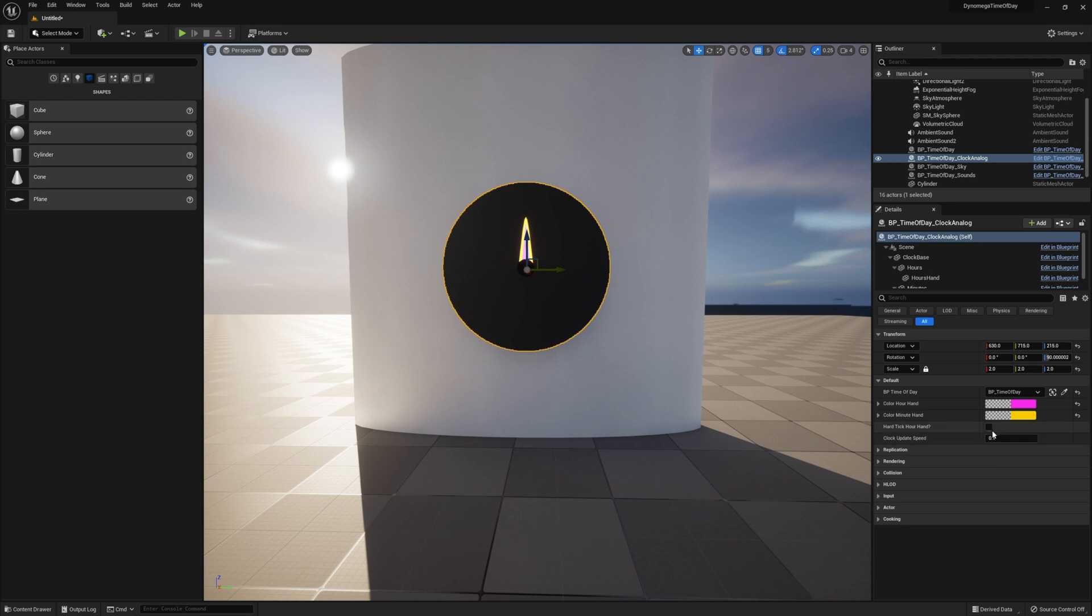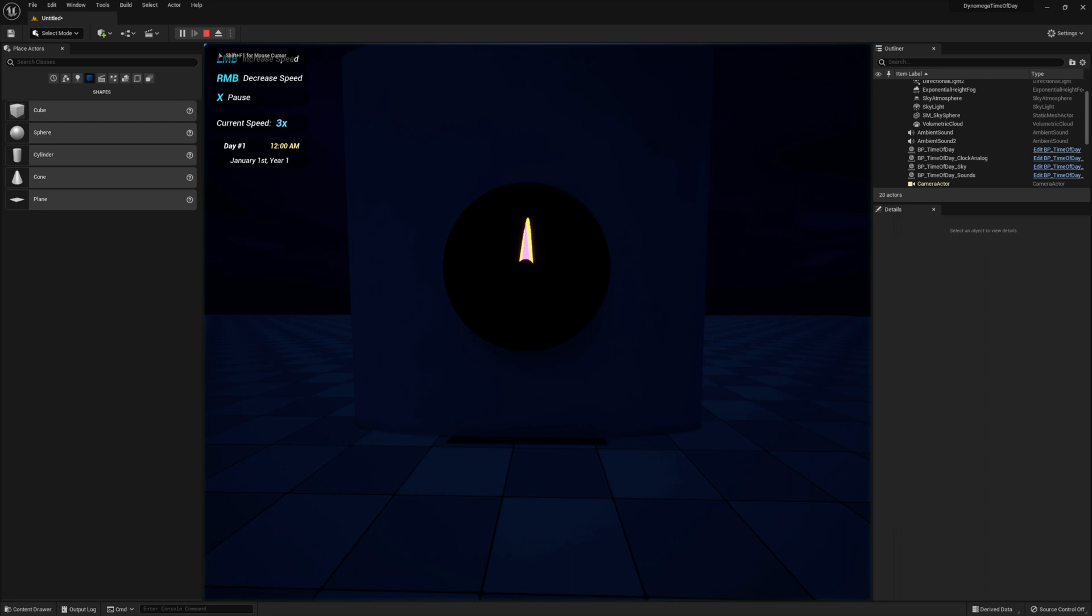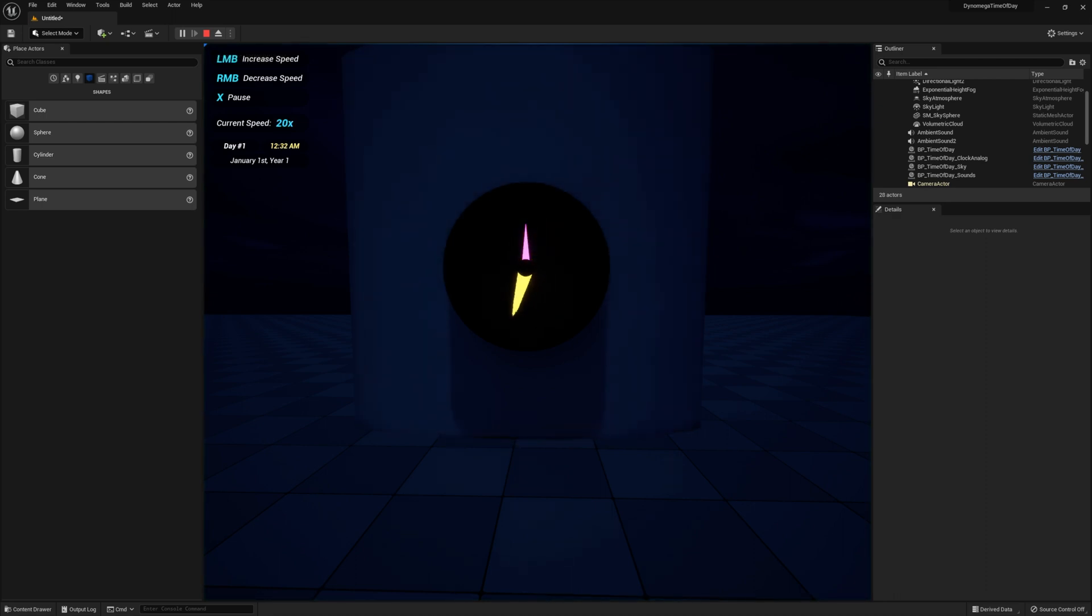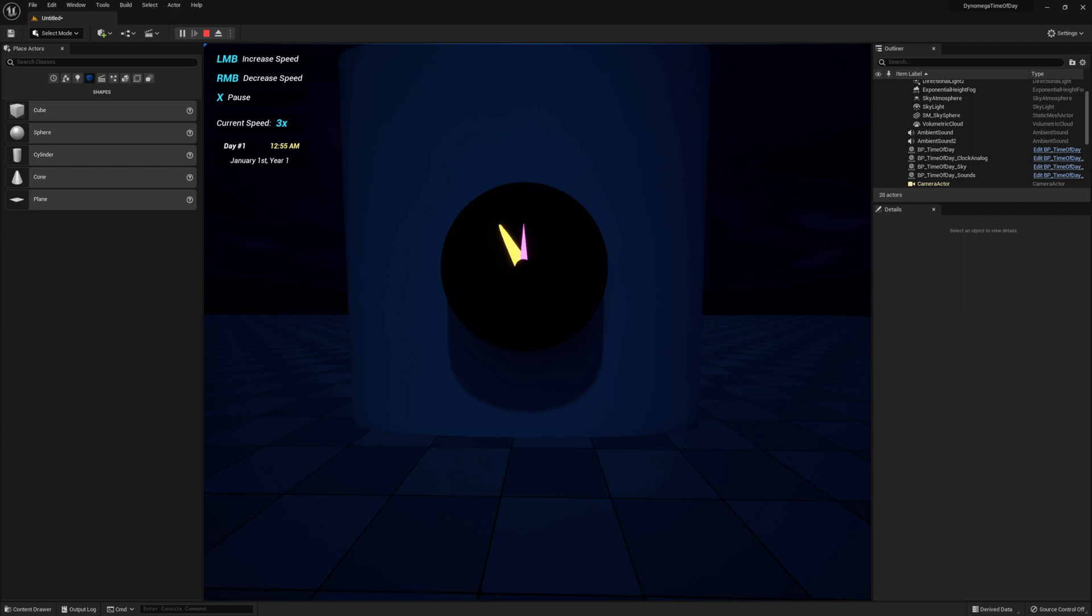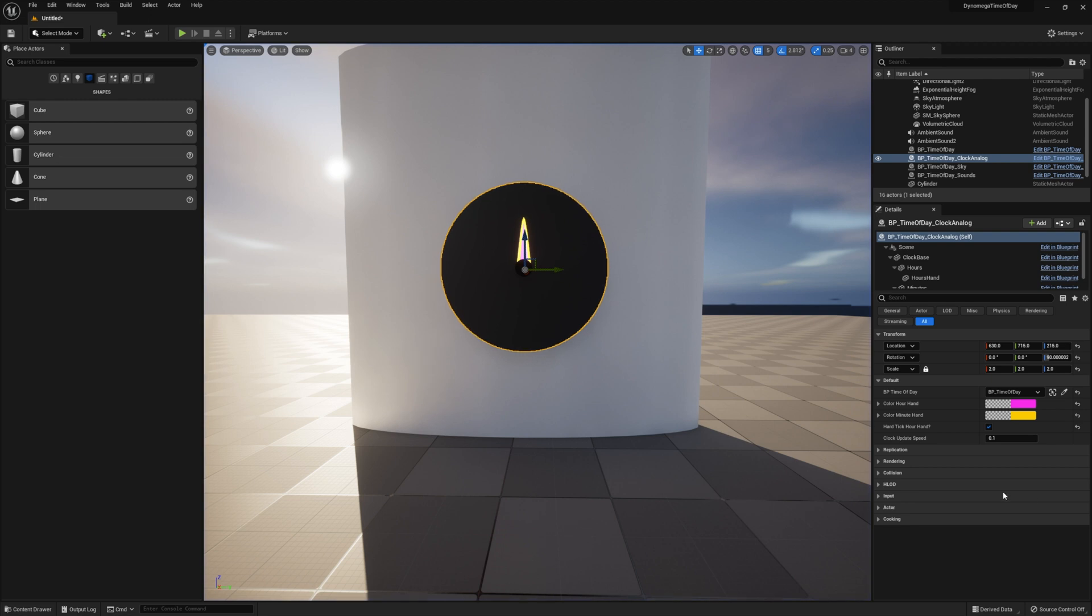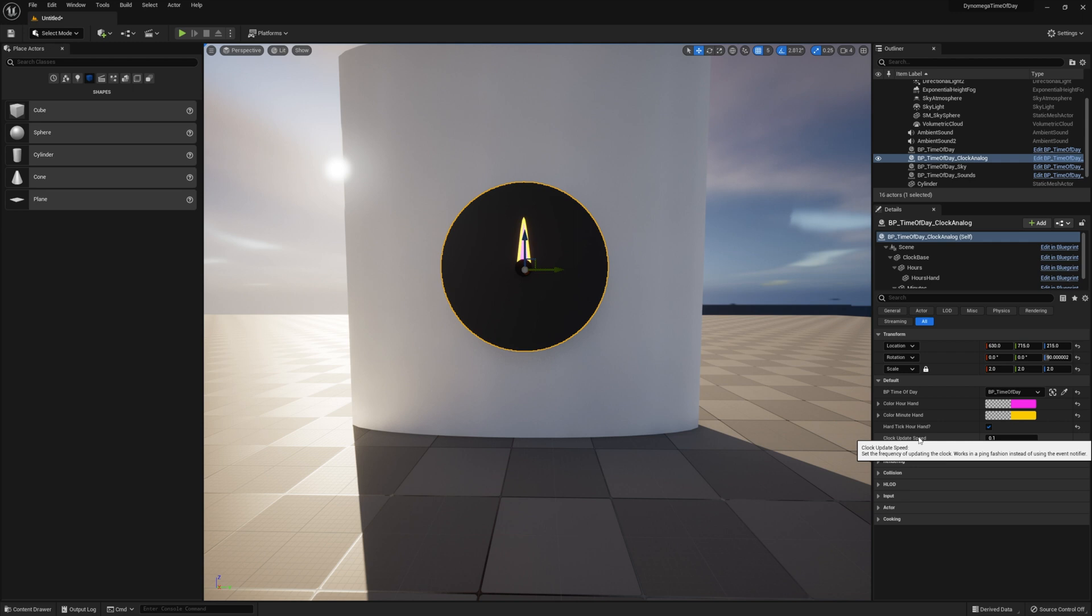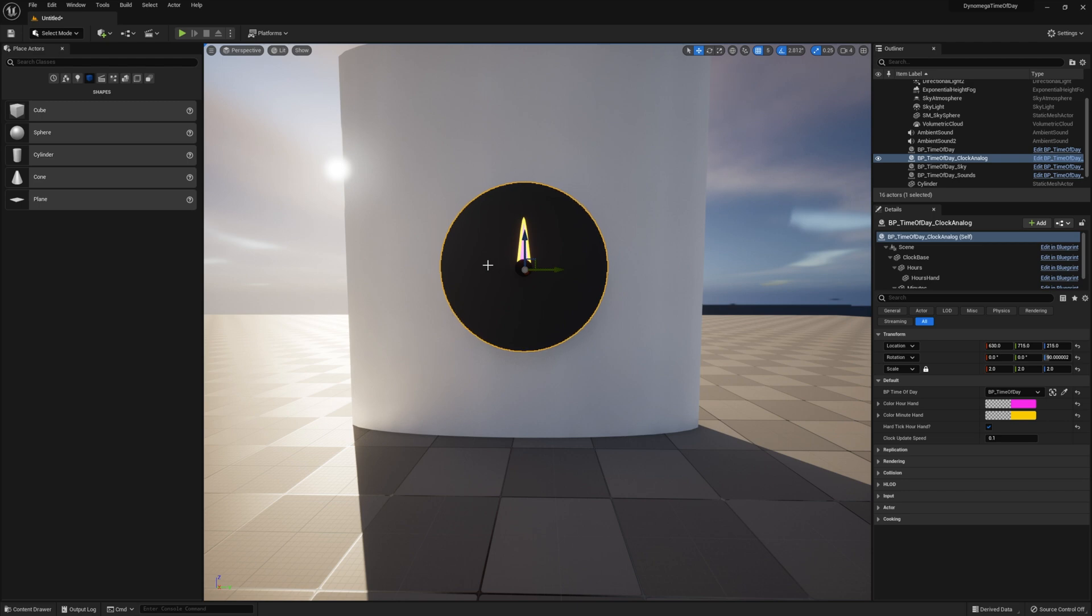The hard tick hour hand option can be used if you want to force the hour hand to stay still until it just rolls over to the next hour. Then it'll snap to that hour's position. By default this option is off and with it off the hour hand will slowly progress smoothly to the next hour. This last option is for the speed of the clock and that is because this analog clock actually works off an on-demand fashion instead of using the event dispatcher. Sometimes you may want to have control from the object instead of depending on the event dispatcher and that's what this example is demonstrating. You can take a look and see how it works by opening up the blueprint.